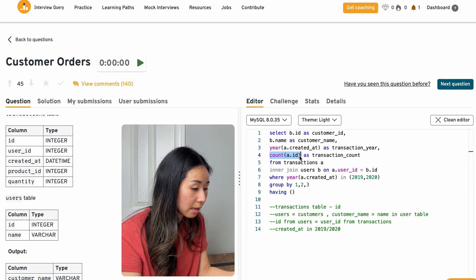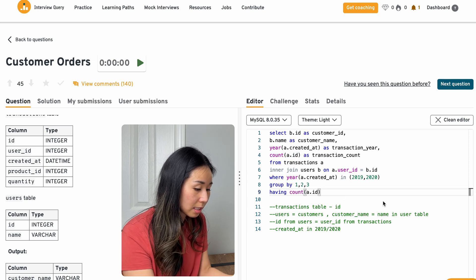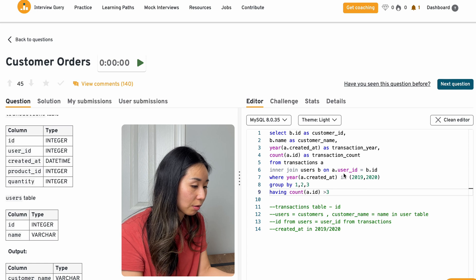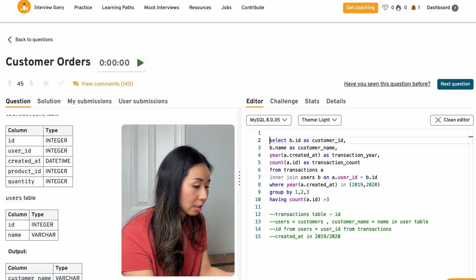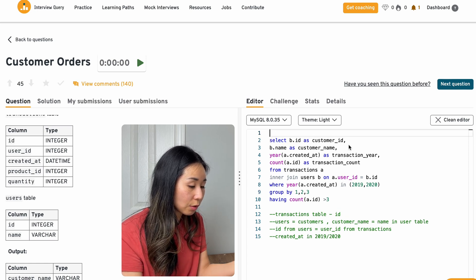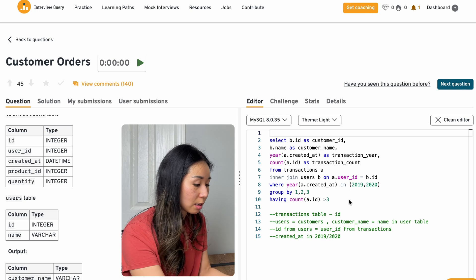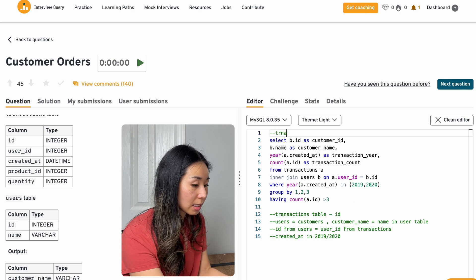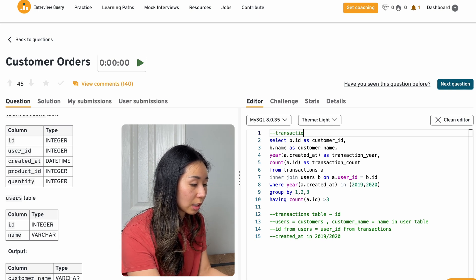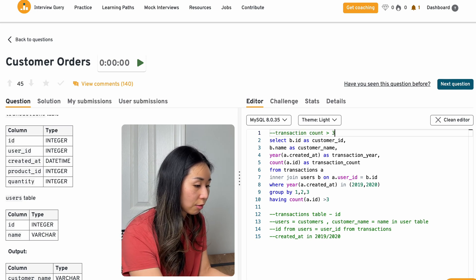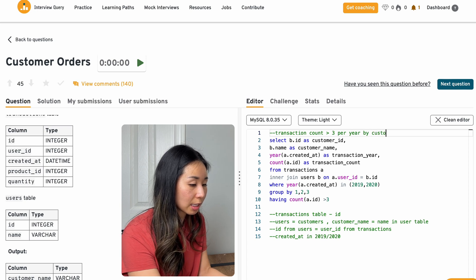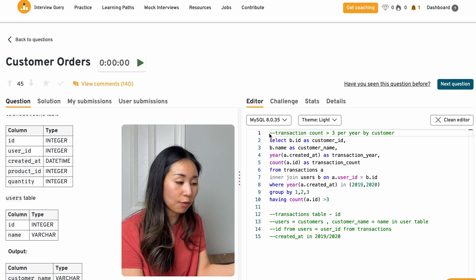And then having the count ID, having this count greater than three. So I'm going to filter the data to give me the transaction count greater than three per year by customer is what this result will give me.